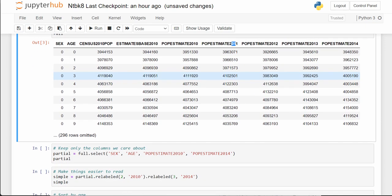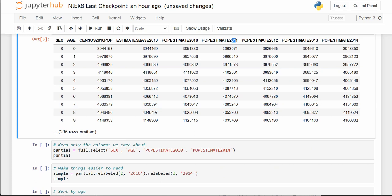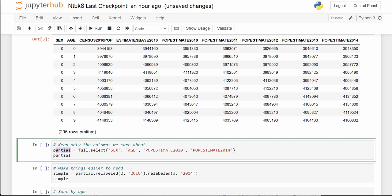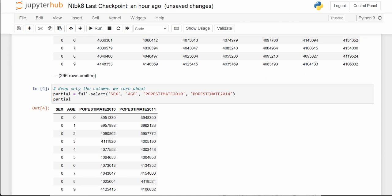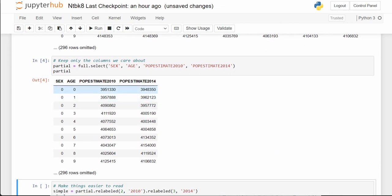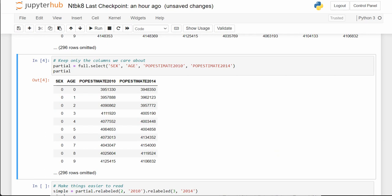We can see that it looks like it deals with population estimates in a certain year. The very first thing we're going to do is create this table called 'partial', which is the full table but we're only selecting four columns out of it. This is a little easier to deal with.